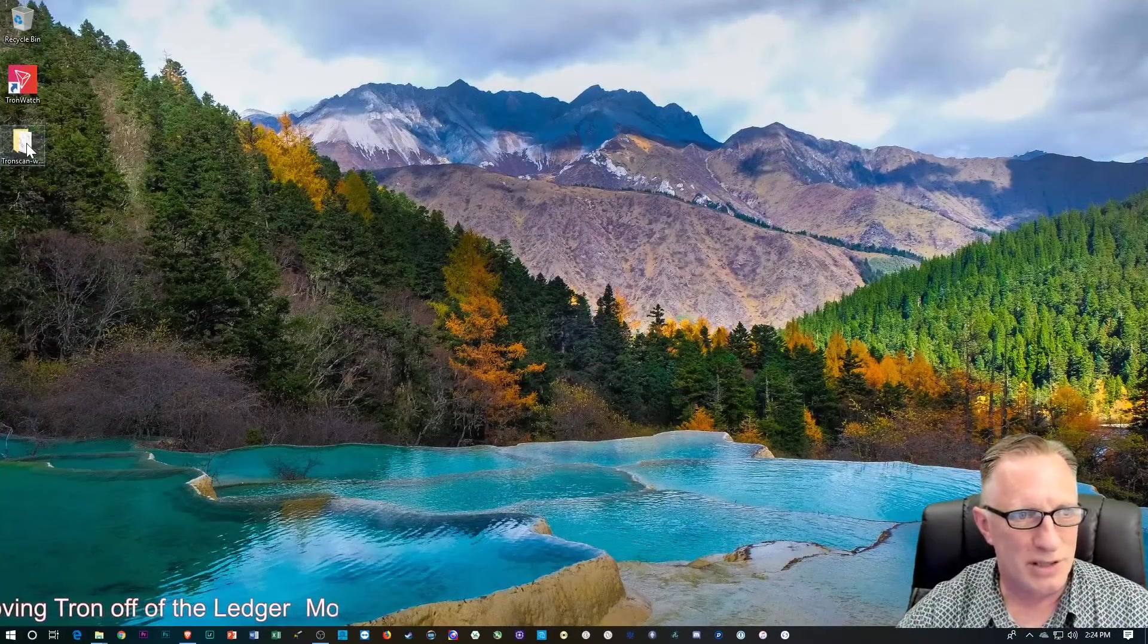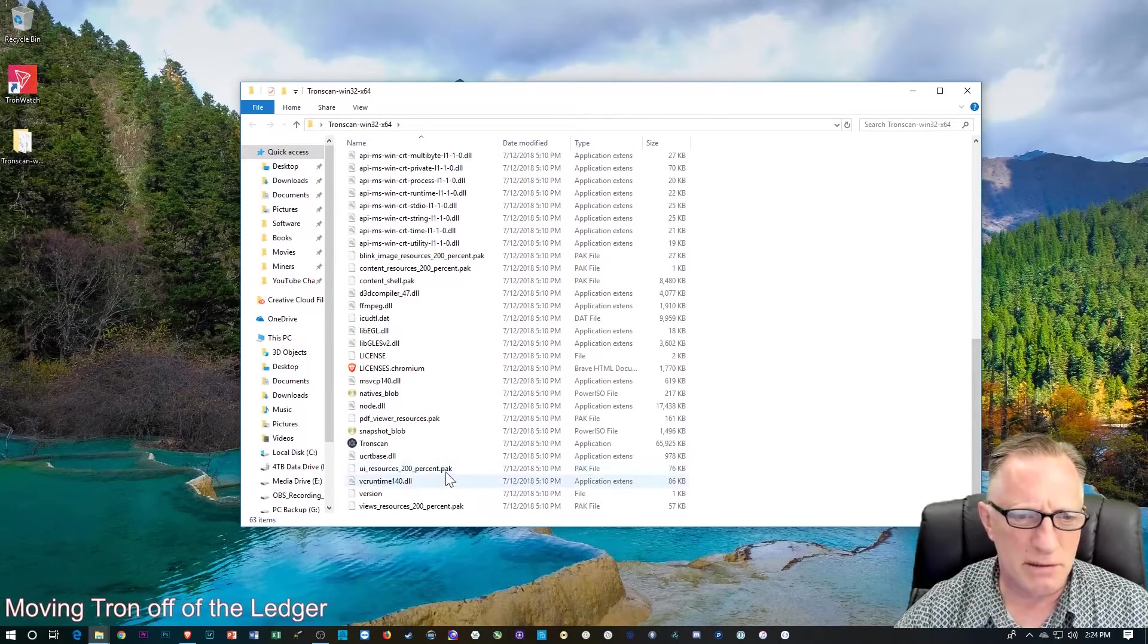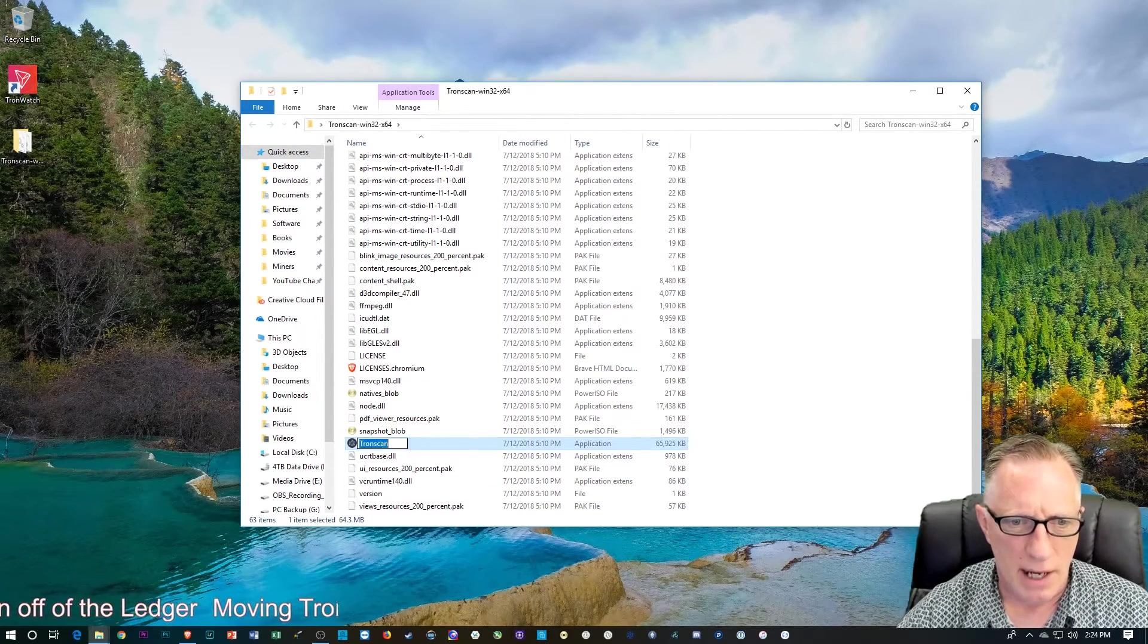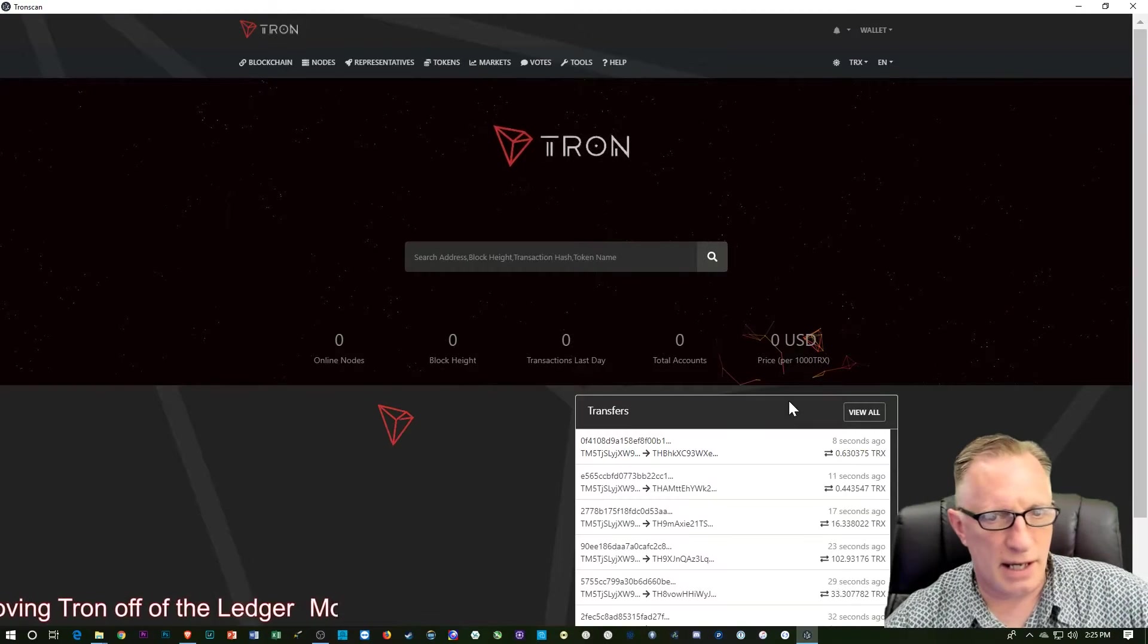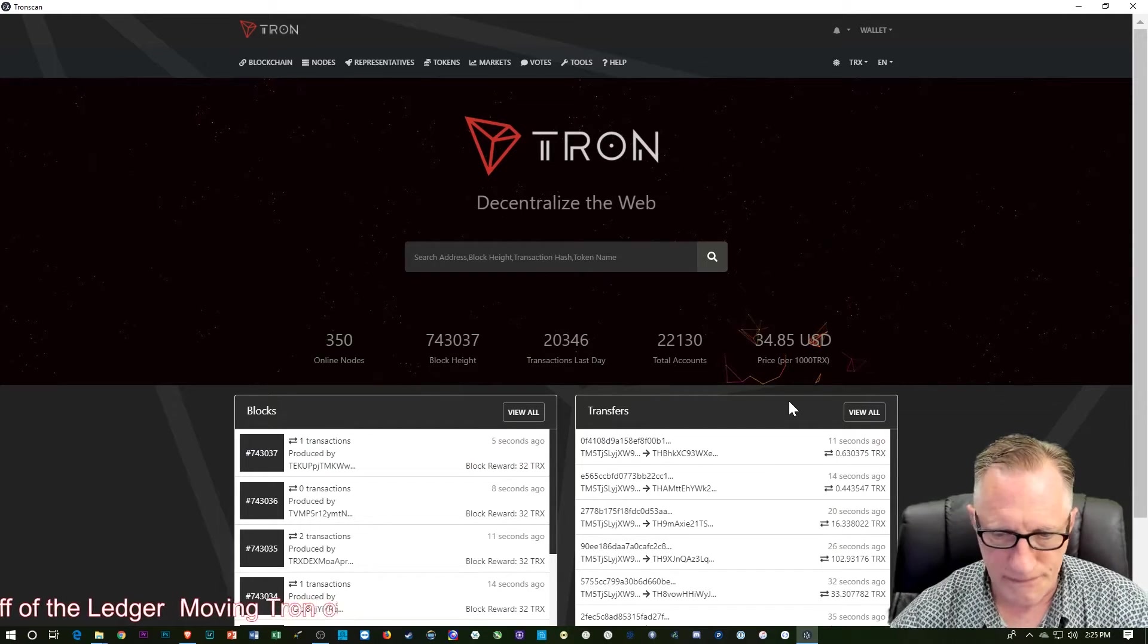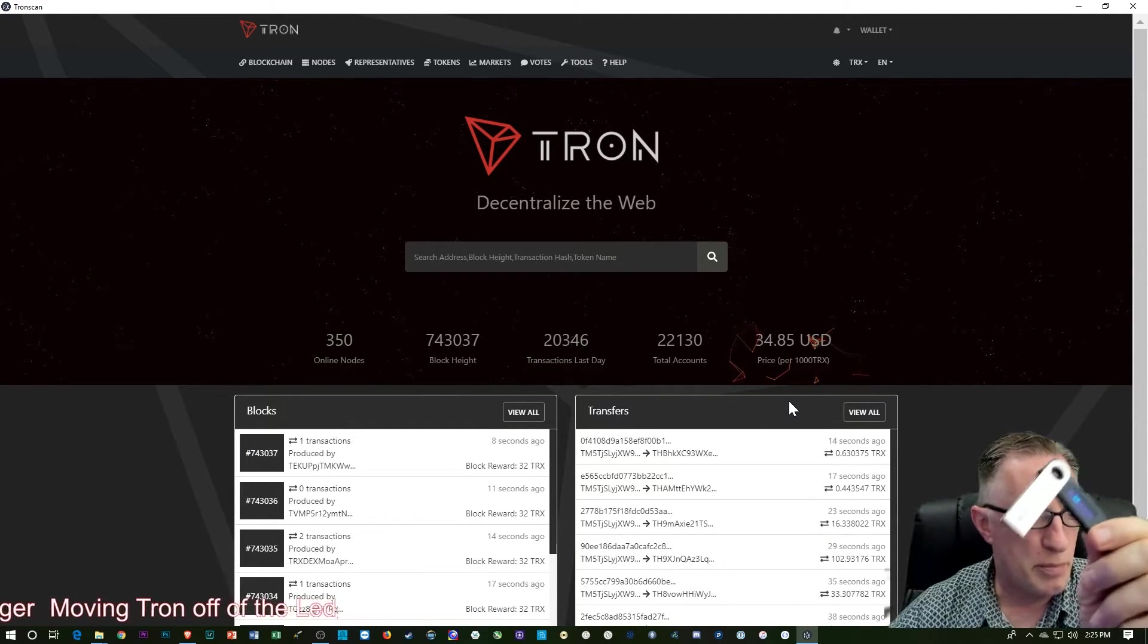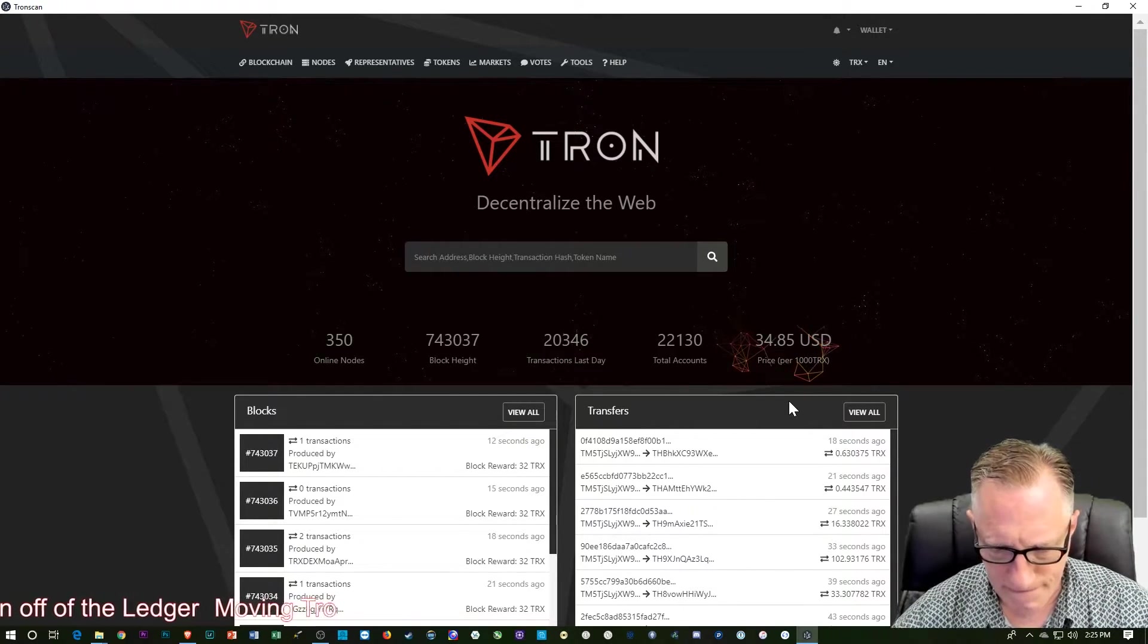The first thing I'm going to do is open up the TronScan desktop. I believe you can do a lot of this directly on their website. I prefer this interface. Basically what I need to do is open up my Ledger Nano S, enter the pin, and then enter the Tron app, which I'm going to do.